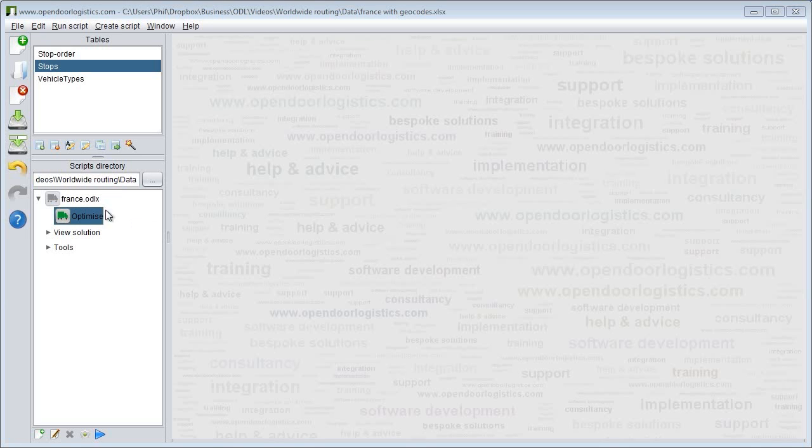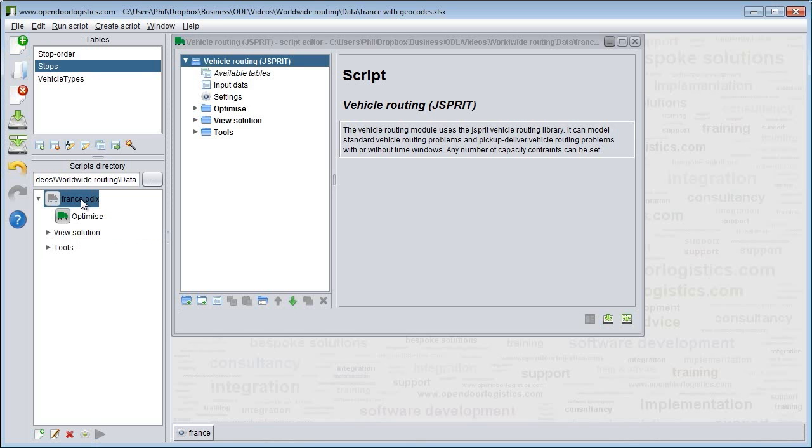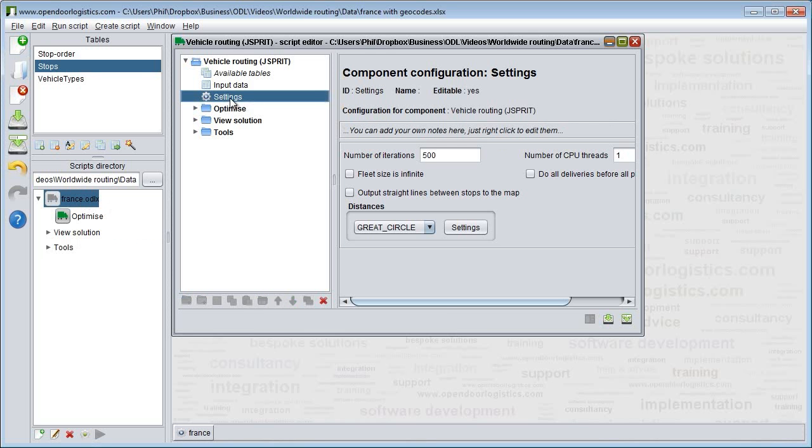In our first YouTube tutorial on vehicle routing, we showed you how to create a vehicle routing script. Here's one we created earlier. We double clicked on the script file name in ODL Studio to open it. Now we navigate to the settings item.